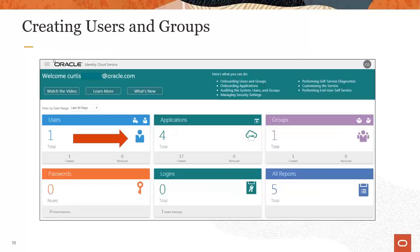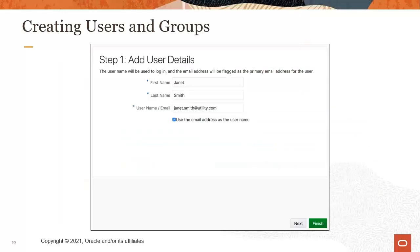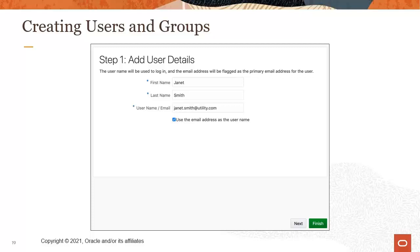To create a new user or manage an existing user, you click on the user icon. When adding a new user, the first step is to enter the user's name and user name. By default, IDCS and digital self-service are configured to use the email address as the user name.